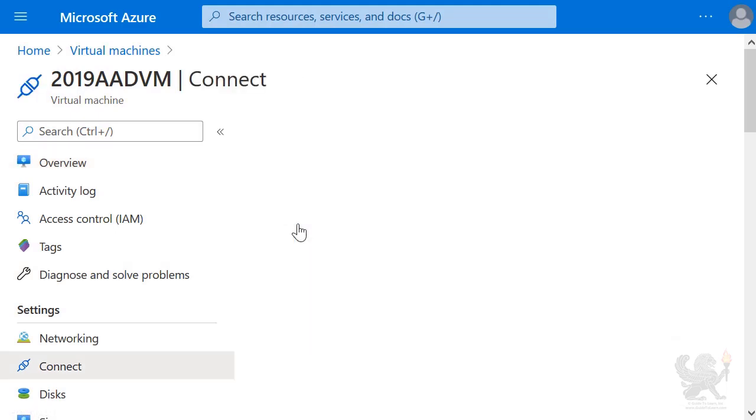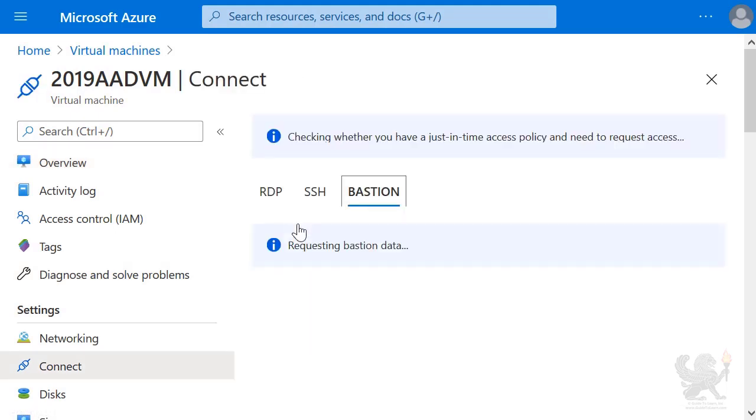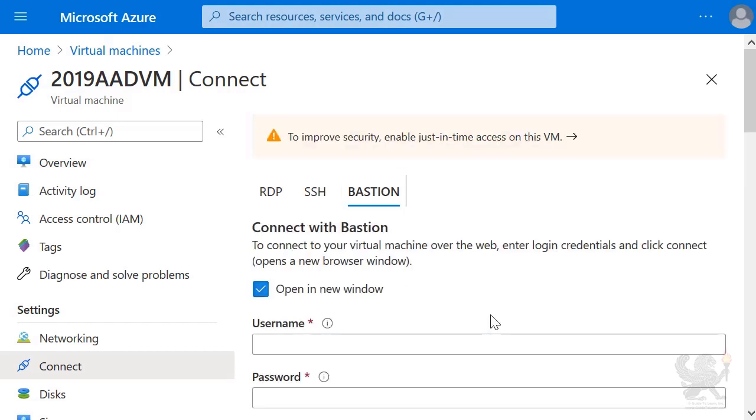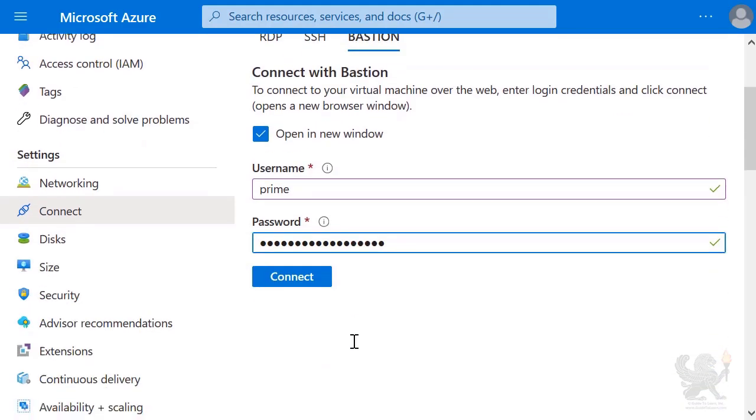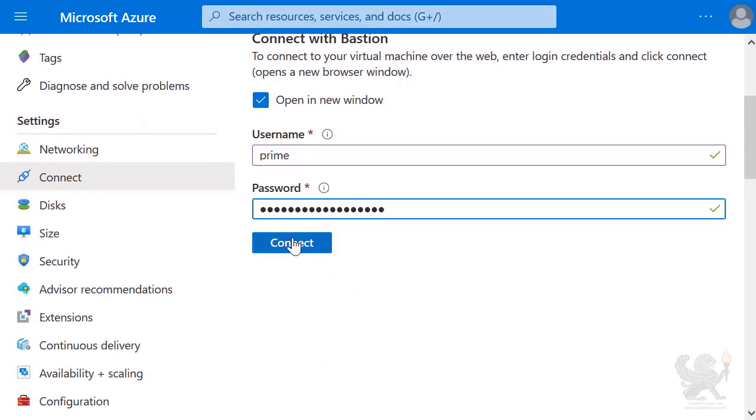It requests the Bastion data. I put in the username, Prime, and the password that I assigned to Prime. I select Connect. A connection is made using the Azure Bastion service.